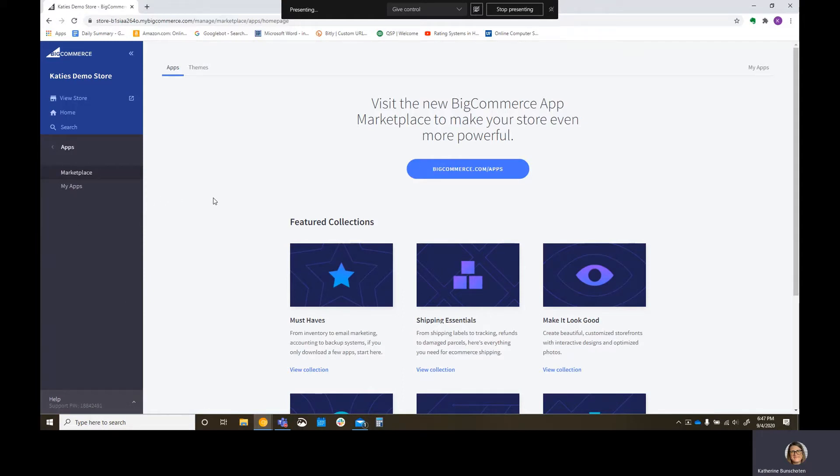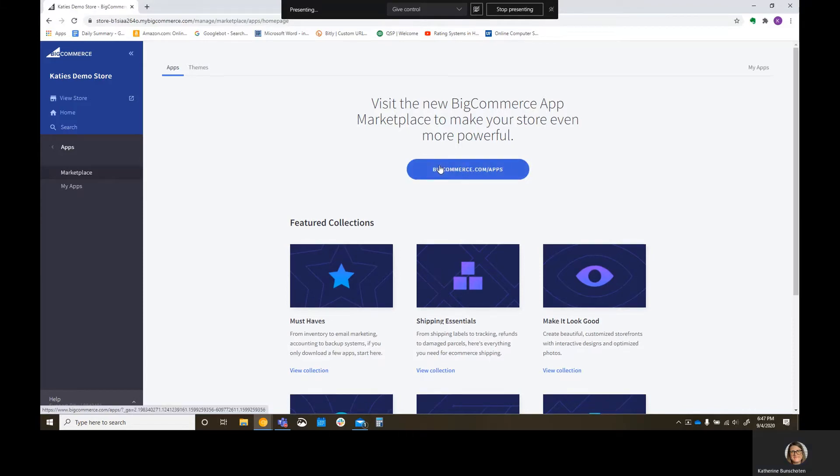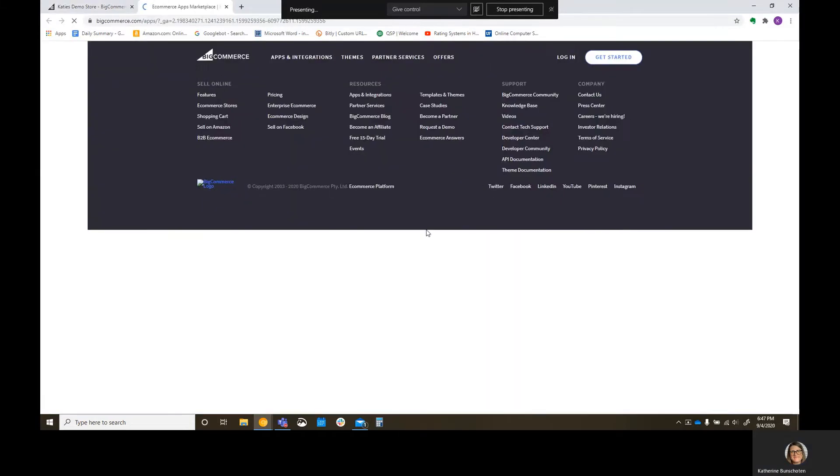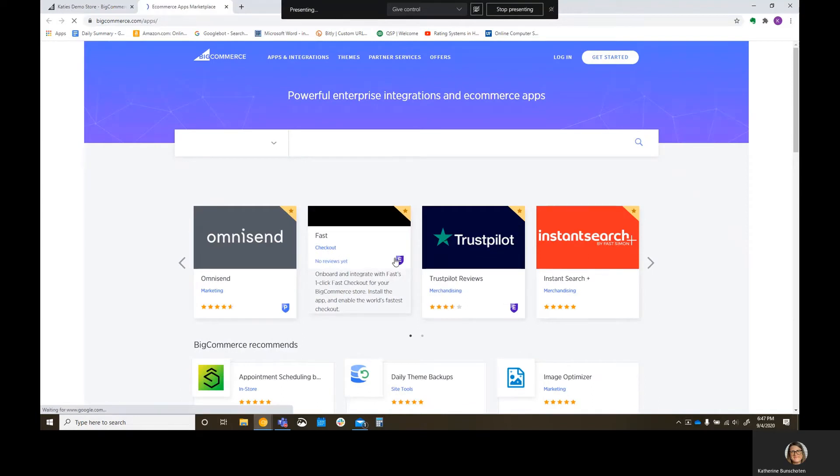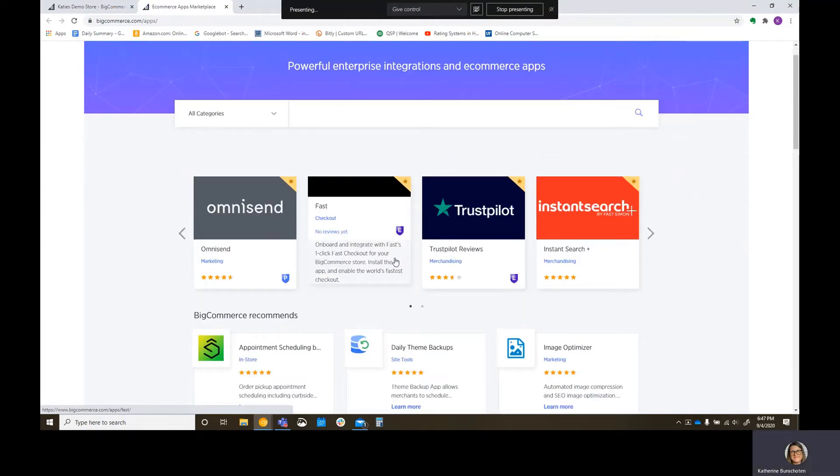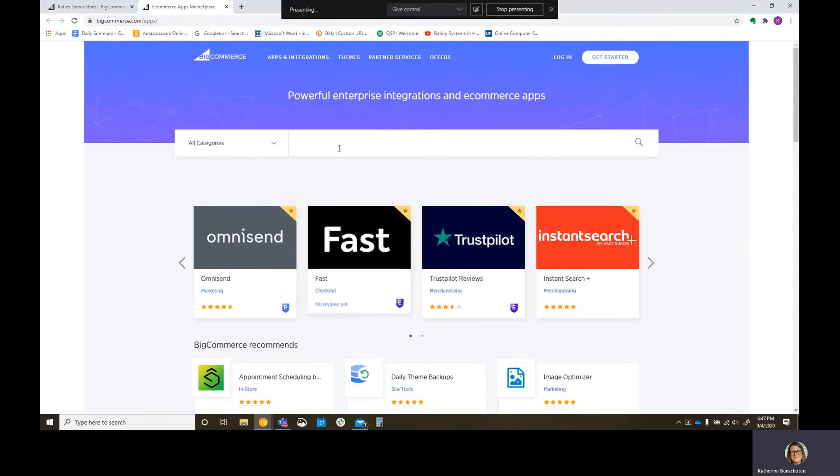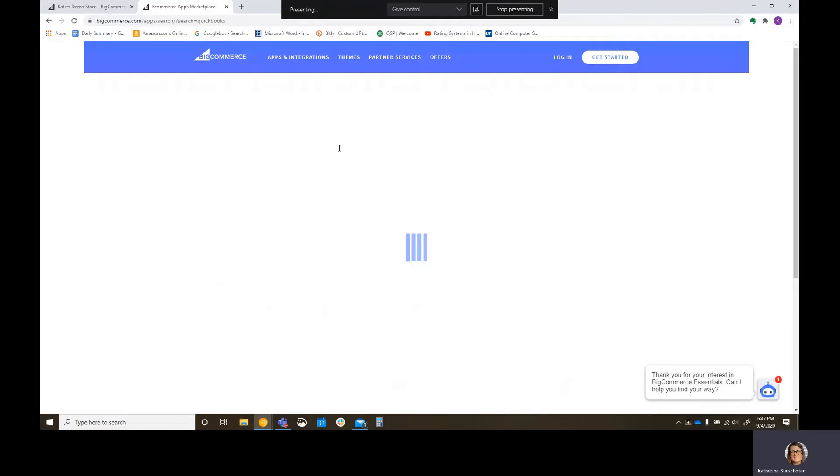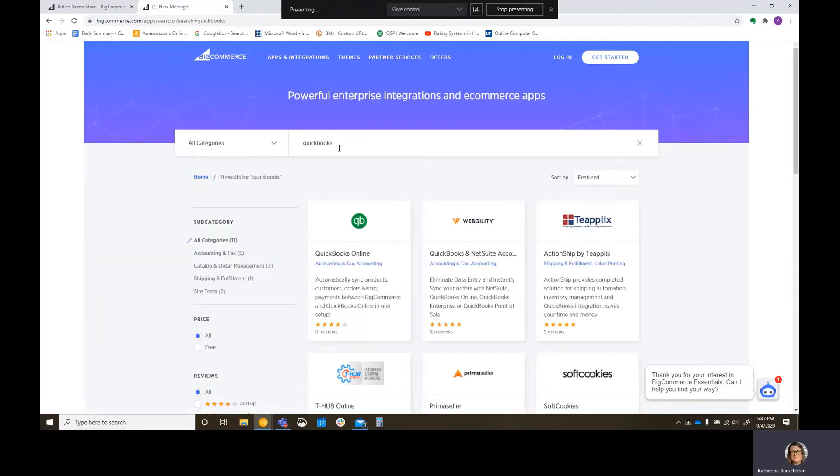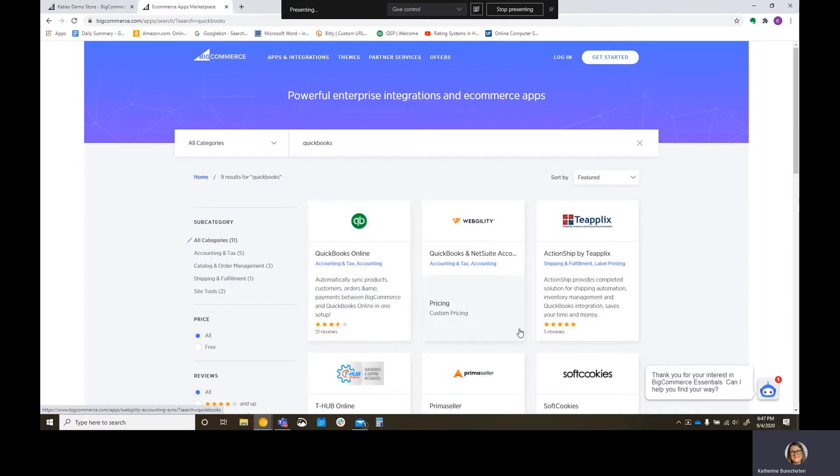So I'm going to go over here to my apps button in the left ribbon, and I'm going to look in my marketplace. You can see I don't have any apps connected right now. So we're going to go ahead and look for some apps. Now, we want to look for our QuickBooks app, or integration. You can see here, QuickBooks Online.